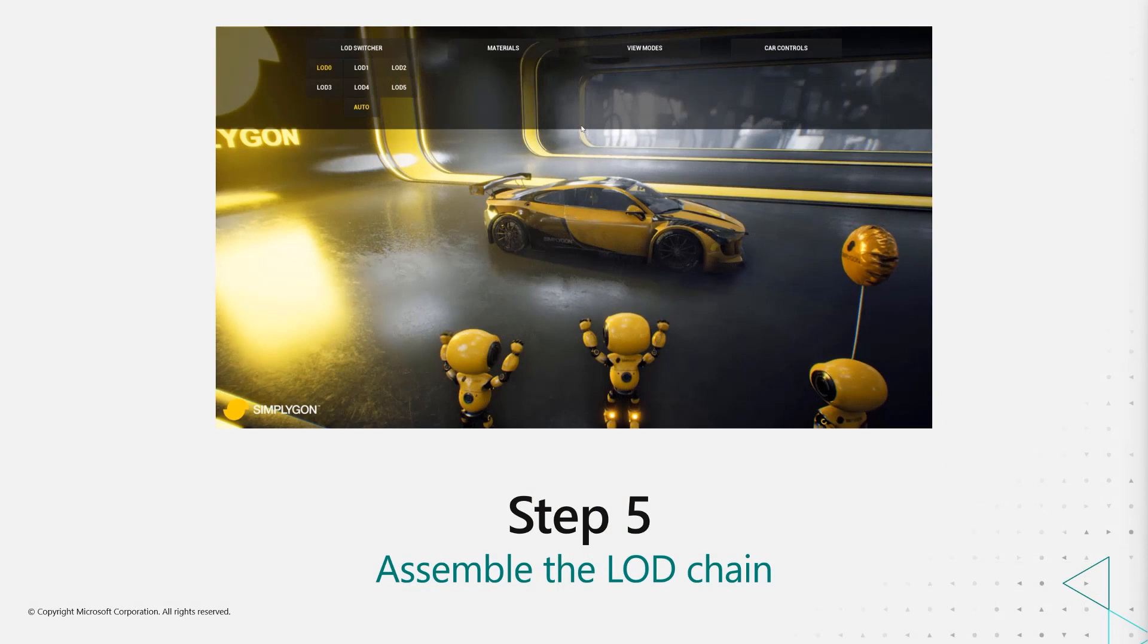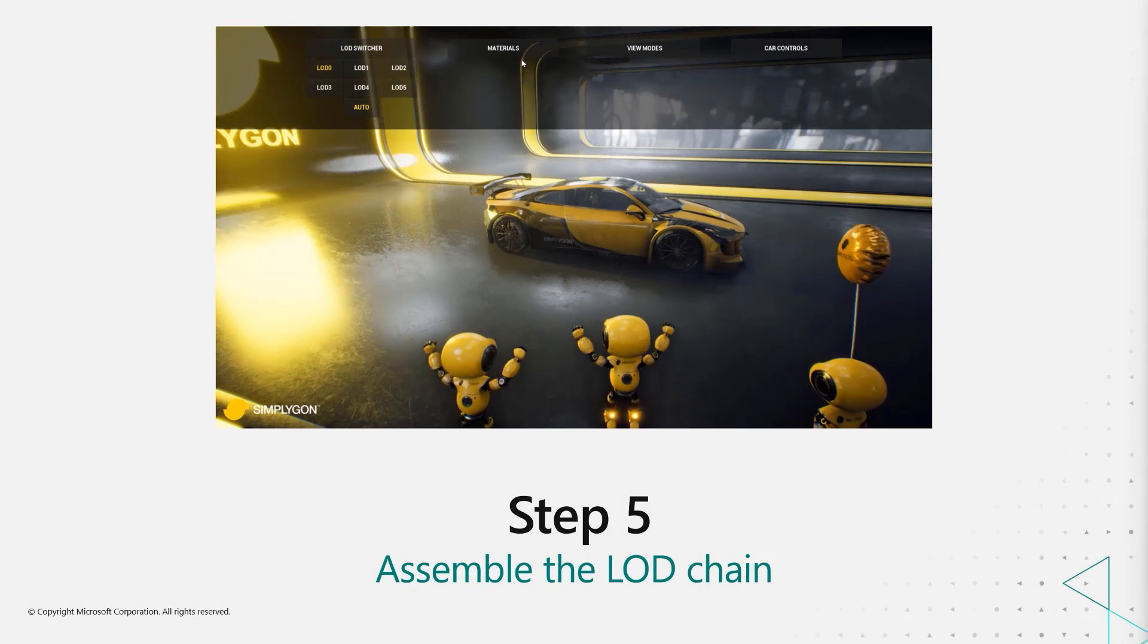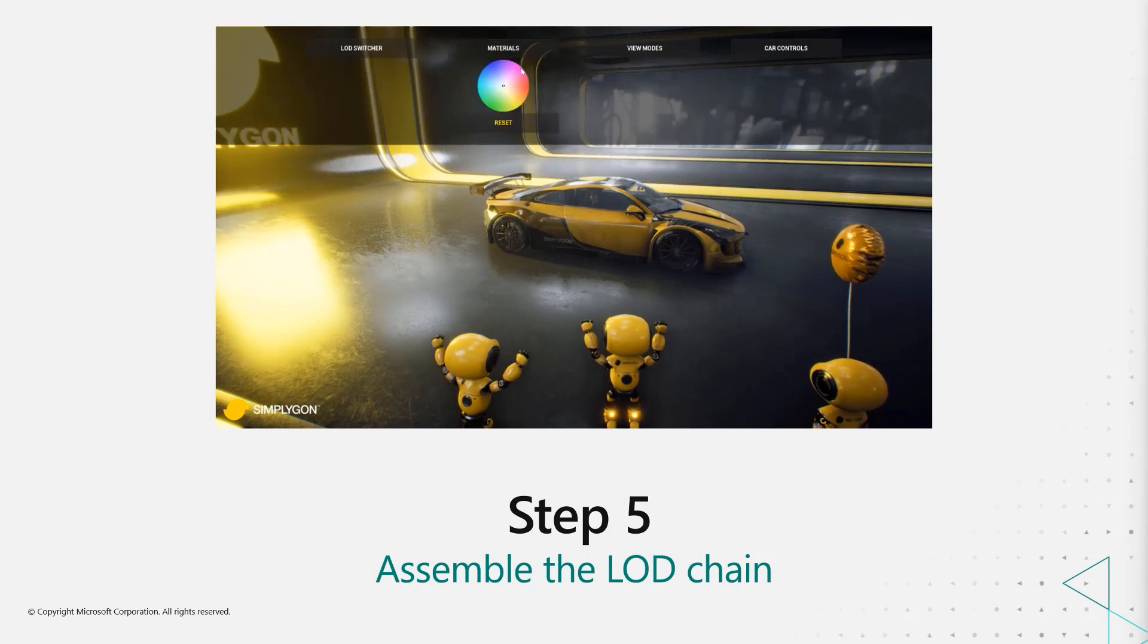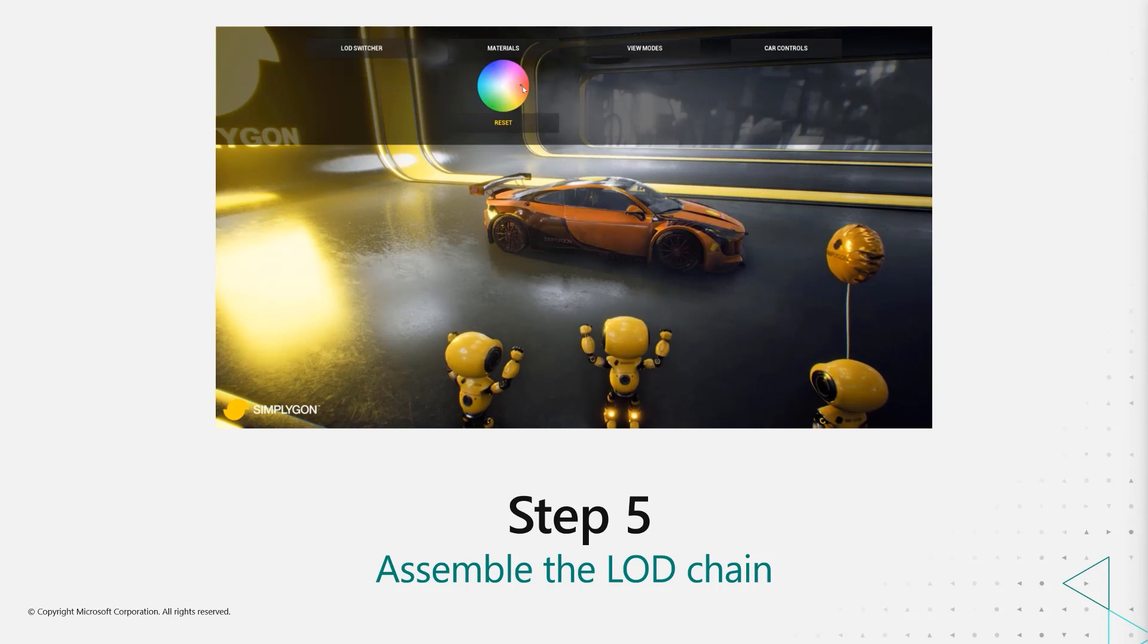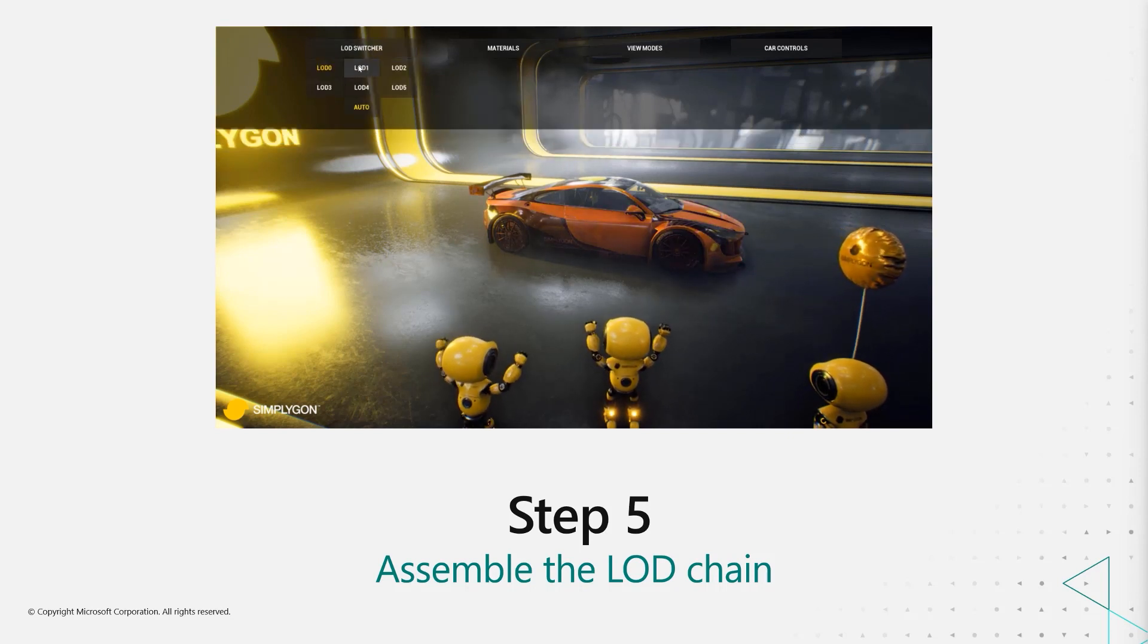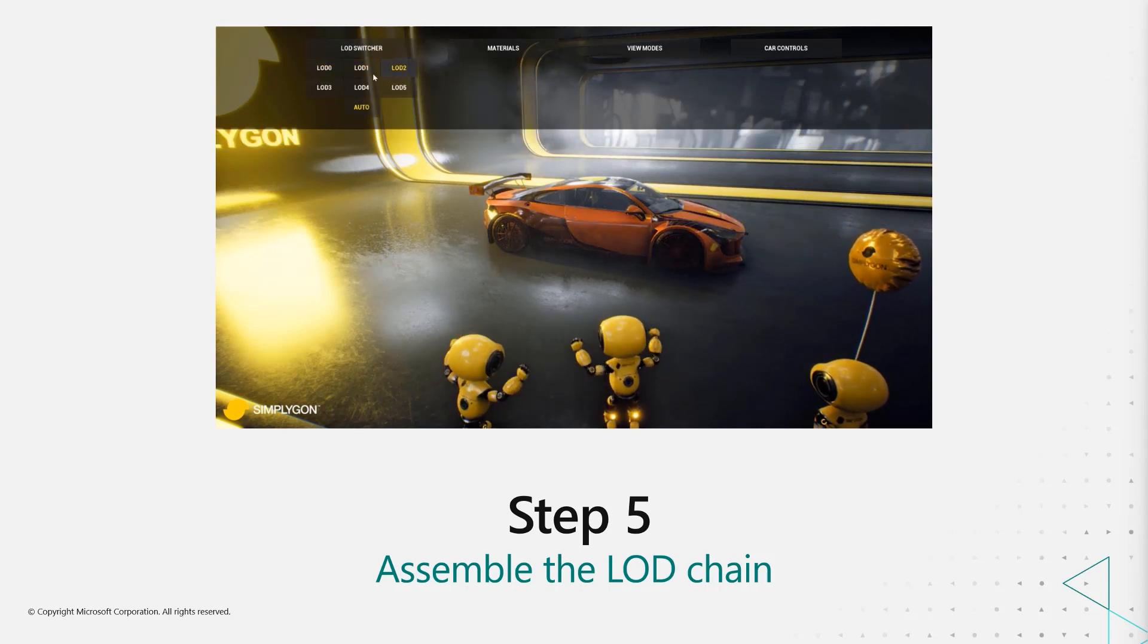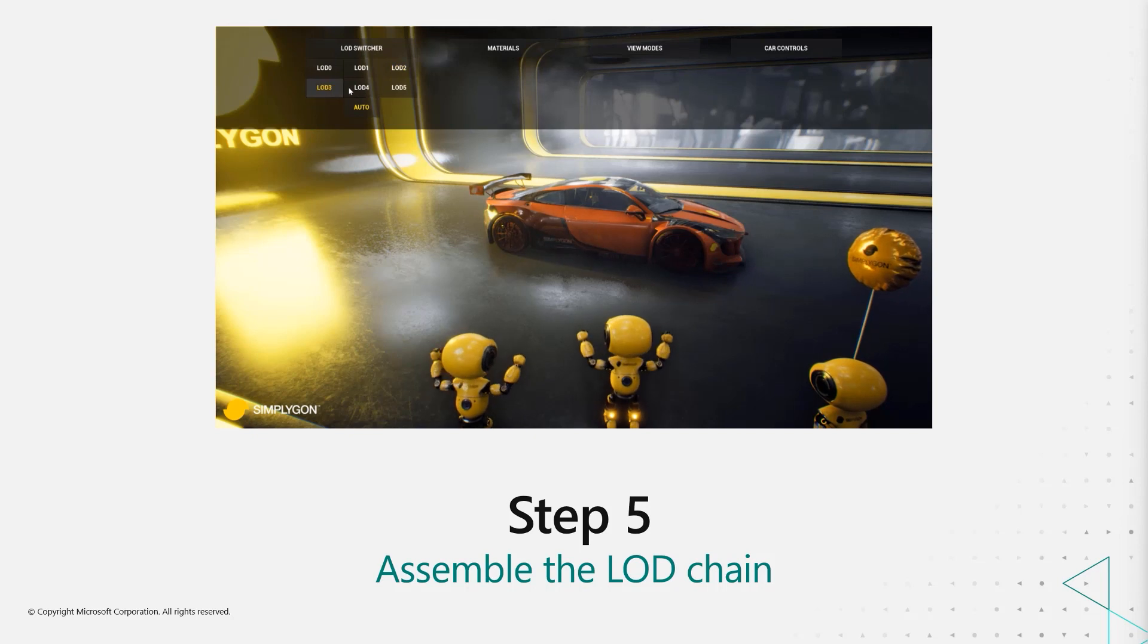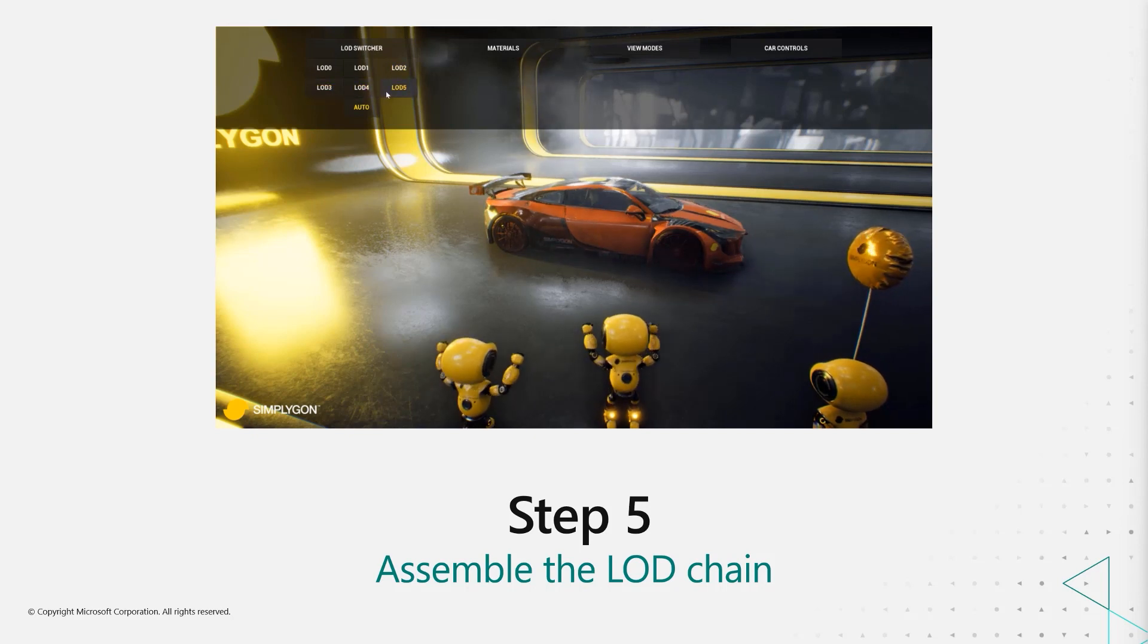Now we can assemble the LOD chain. And there you go, that's your customizable car with super optimized last LOD.